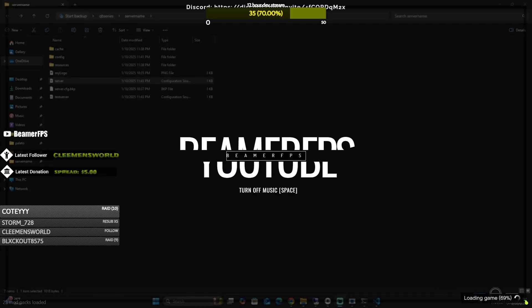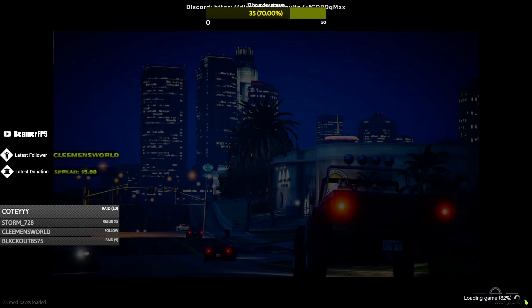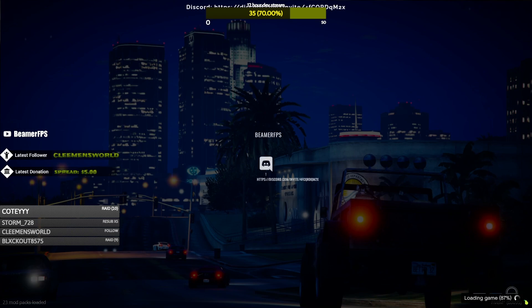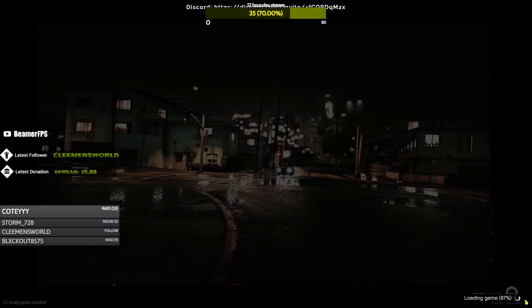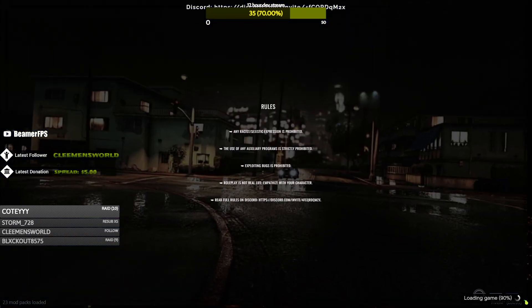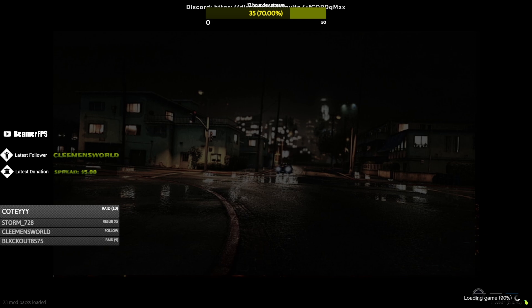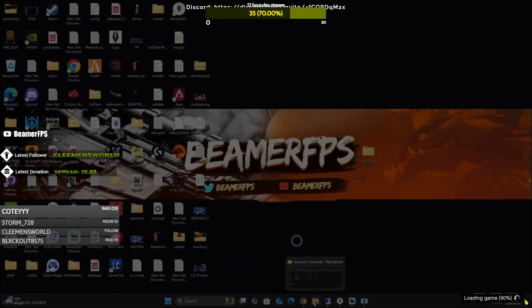There you have it. Second screen. Third screen. There you have it, guys.